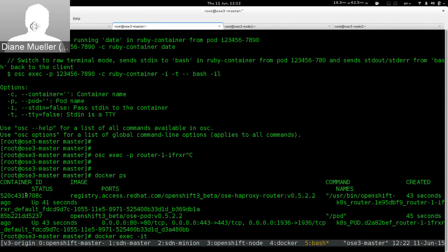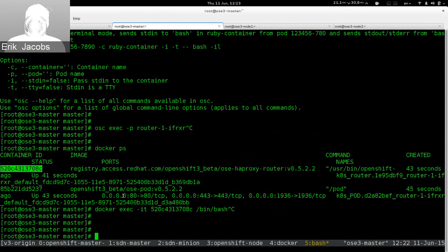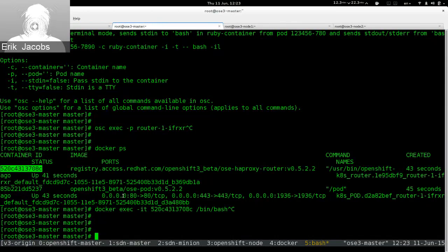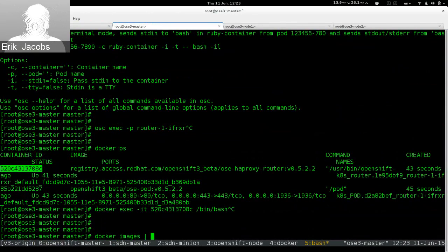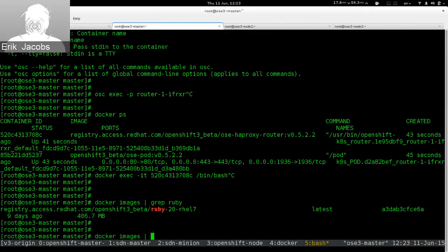Can you explain registry.access.redhat.com? Docker images come from Docker registries. Red Hat maintains its own Docker registry at registry.access.redhat.com — that's where all the Docker images for OpenShift come from. Certain components of OpenShift are Dockerized: the router, the deployer, the core STI builder. The other thing that's Dockerized is the builder images themselves — for example, the Ruby builder images.